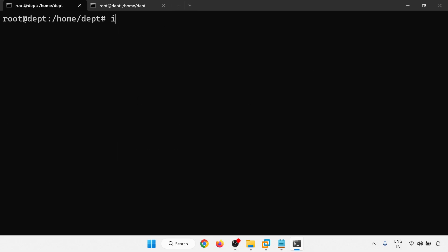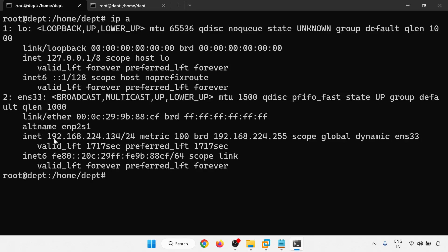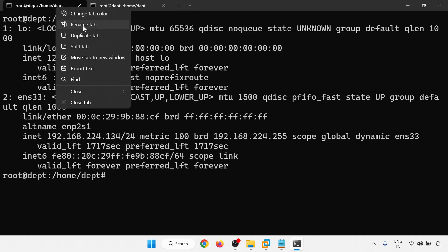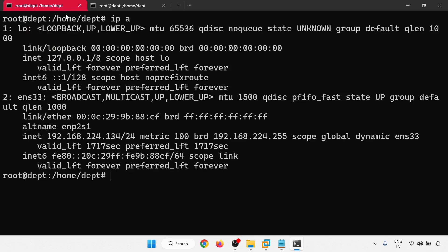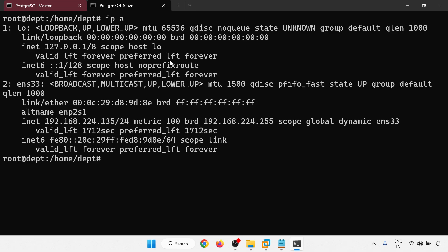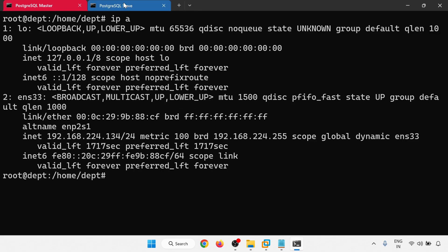Both servers are logged in. Let me check the IP — this one is 192.168.224.134, and this one is 135. So this is my master server. Let me change the color and give the name — red one is master and blue one is slave.